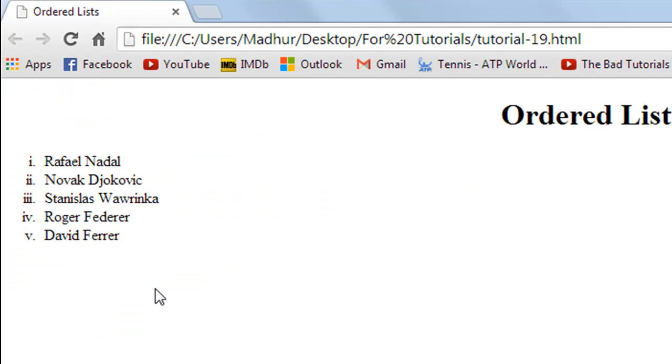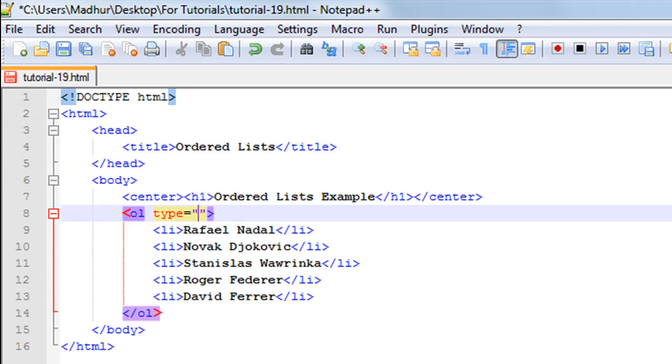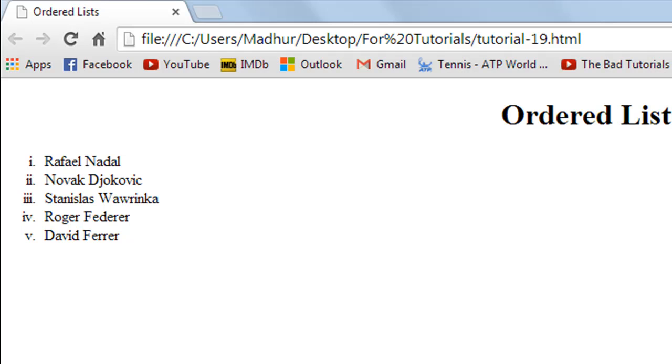Let's say you want to use uppercase Roman numerals, you type in capital I and I'll refresh the page and this is what I see.